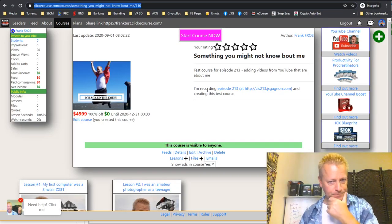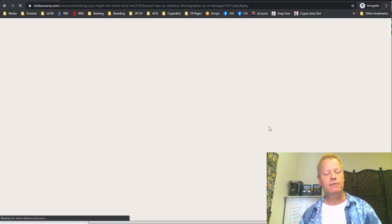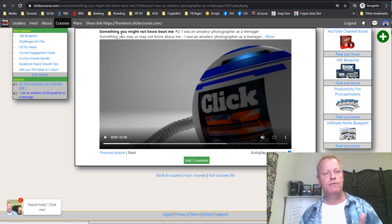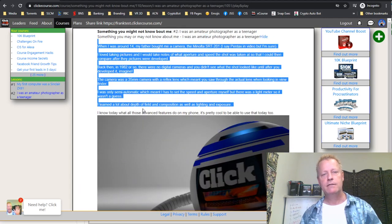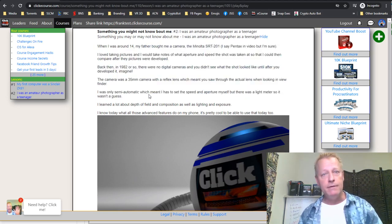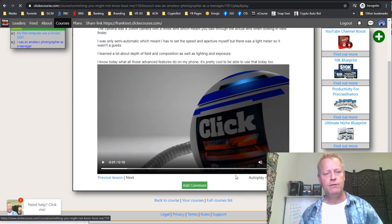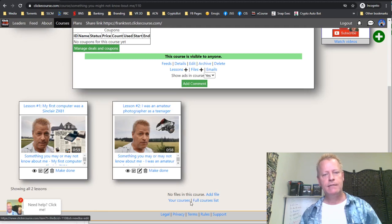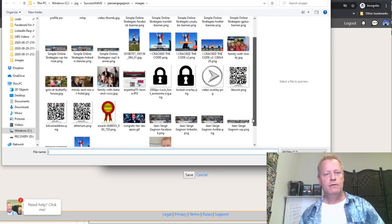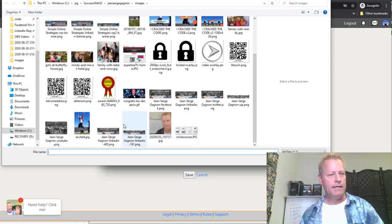When playing a video inside a course, you can see the lesson title. Clicking 'More' expands the description text, and clicking 'Hide' collapses it again. That shows you the details of whatever text you put in the lesson description. You can also add files to a course — click 'Add File,' provide an image thumbnail and the file itself, like a PDF.